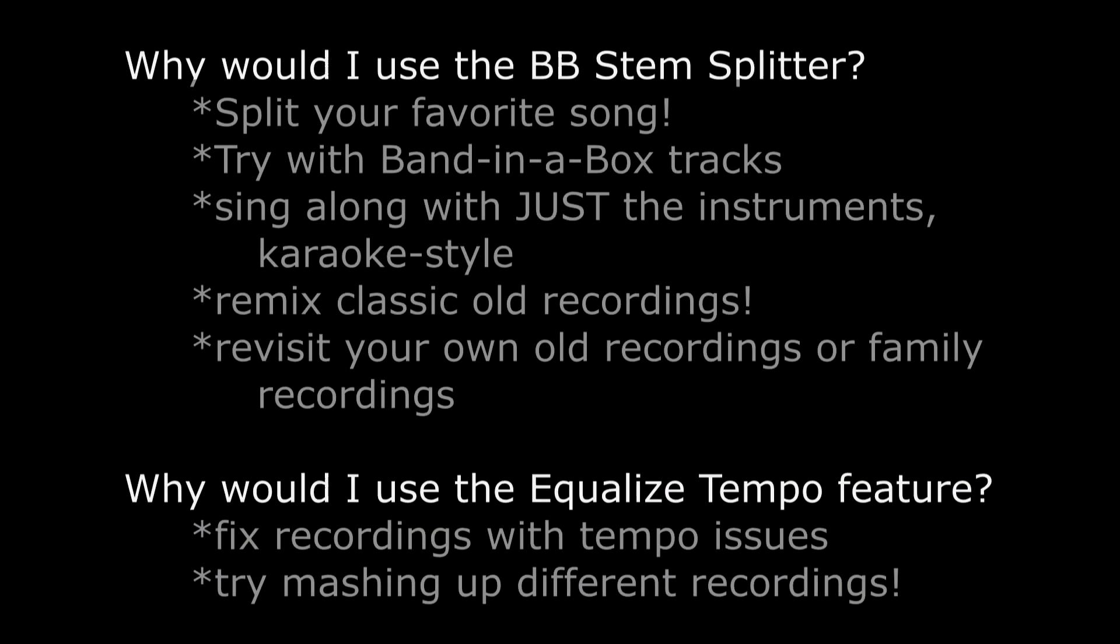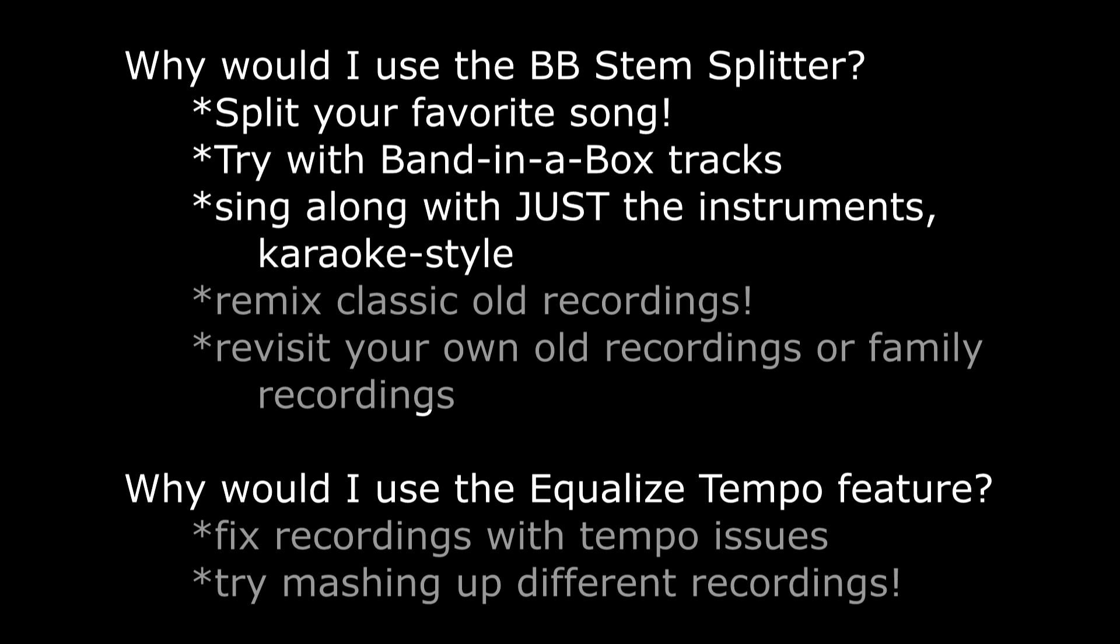So first of all you might be asking why would I use the stem splitter feature? There are lots of reasons you might want to use this. You could take your favorite songs, split it into the various parts, try it out with new Band in a Box tracks, or try singing yourself with the original tracks. You might have heard some classic old recordings that have gotten a modern remix treatment. Well now you yourself can do that with this feature.